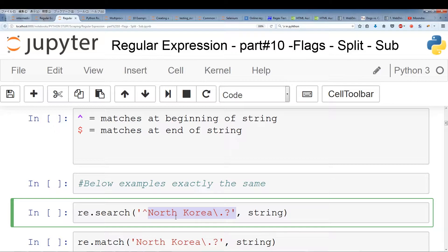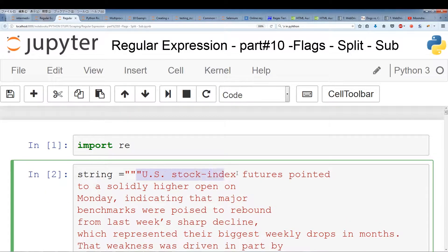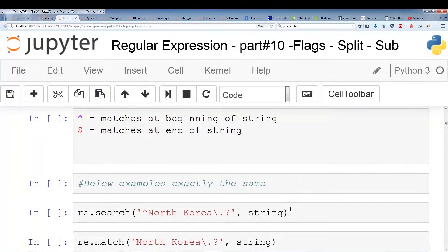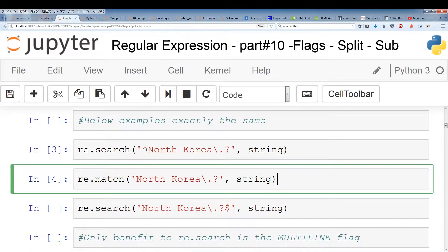With re.match, I actually don't have to use the caret sign because it only looks at the beginning of the string. We went over this in the previous videos. Since we begin with the US stock index, we're not going to get any results. If I run these two, no result and no result. So that's the caret sign.